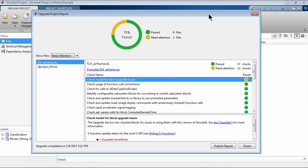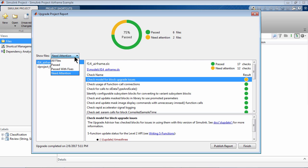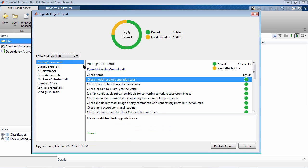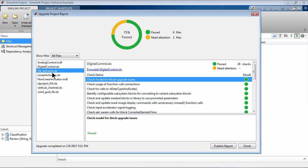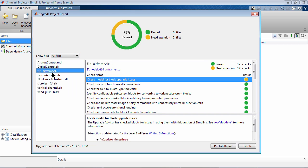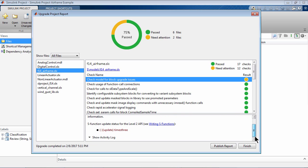Once the upgrade is complete, a report is shown with checks that are passed and those that need attention. Navigate between the models using the left panel to see the checks specific to that model. Whenever a check requires additional attention, more information is provided with recommended actions.